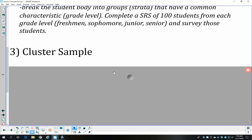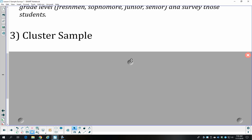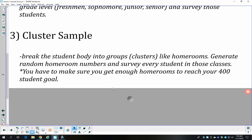Another way to break into groups is a cluster sample. Stratified and cluster are two methods people often confuse, so pay close attention. In a cluster sample, we group students by homeroom — those homerooms are the clusters. We randomly select homeroom numbers and then survey every student within those homerooms, making sure we select enough homerooms to reach our goal of 400. Hopefully that gives us representation of the school — some kids who start the day in math, some in science, some in history.